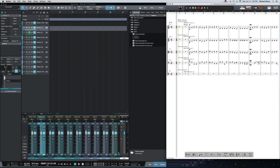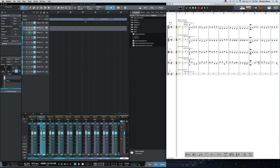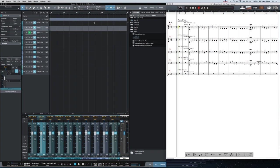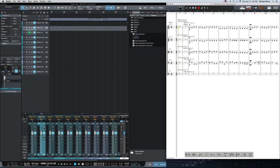You'll notice that I do have some tempo changes that I've plugged in to correspond to the tempo that I want to hear in the performance. So I've plugged that tempo information into Studio One. So let's give this a listen and hear what it sounds like.